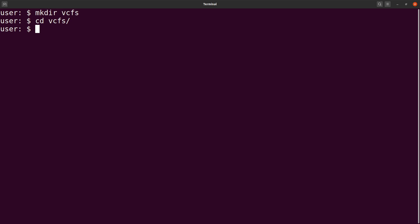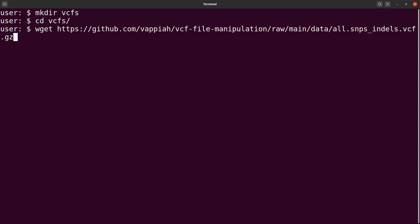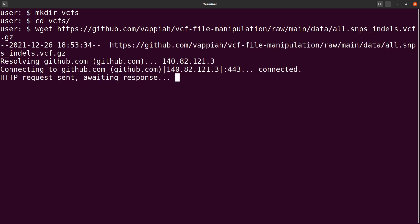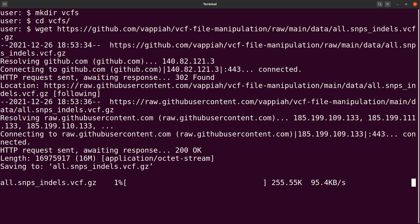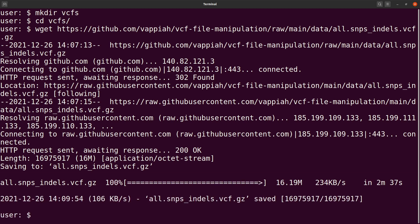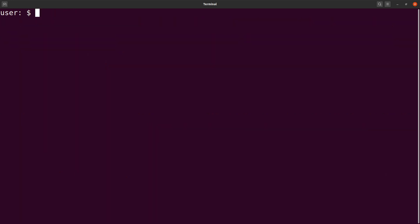Now it's time to download the data. I'll use wget and supply it with the download link of the VCF file, then run it. Note that aside from wget, there are other tools that can help you download files from the internet. Once the data has been downloaded, clear the screen. Then use ls to check the file — and we have the file there.